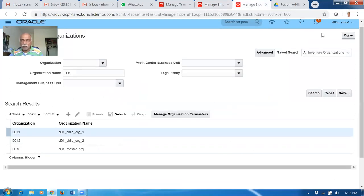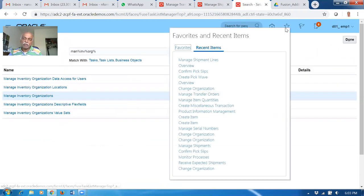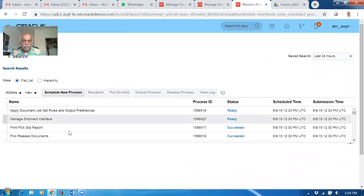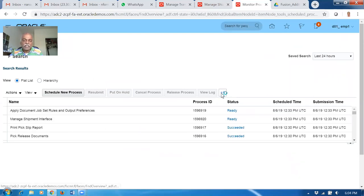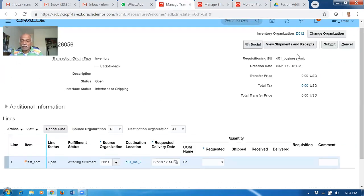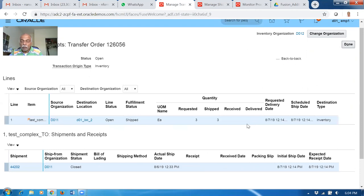Go to recent icons and then monitor process. The SIN ship point advice will be running - once when it completes, it will update the transfer order. Go to manage transfer orders, click on view, receipts and shipments - it has been shipped. The expected receipt date is there, the shipment is closed. Now it has to be received. We have to receive it in the destination org - transfer order 12605601.